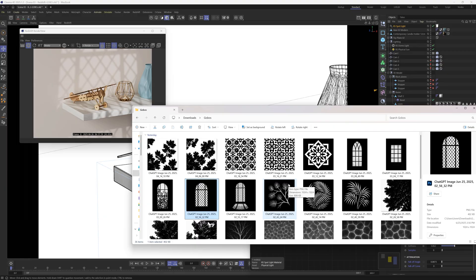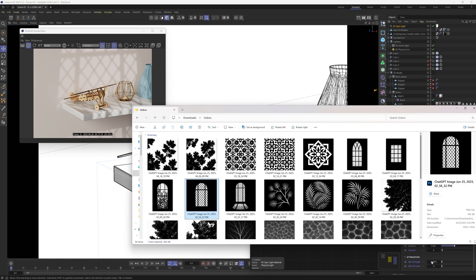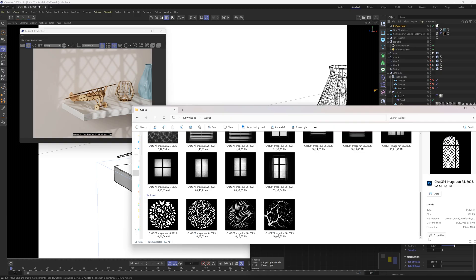That's how to use gobos in Cinema 4D. Go ahead and grab this pack — I'll put a link down below. Enjoy it, I hope you find it useful. Thanks as always for checking out the Pixel Lab. We'll talk to you next time. Ciao.